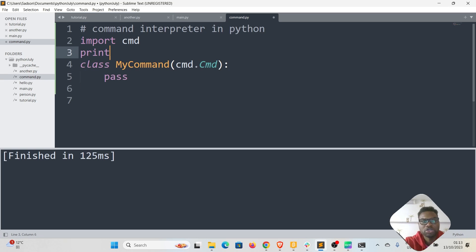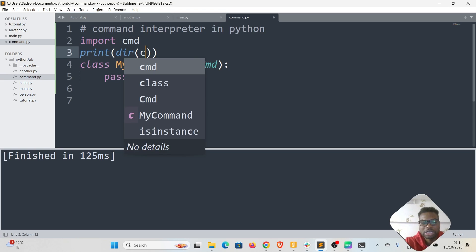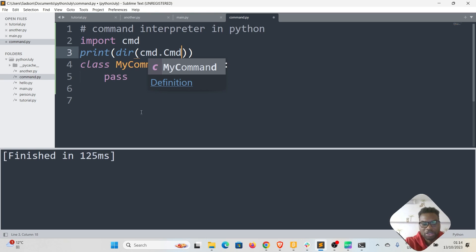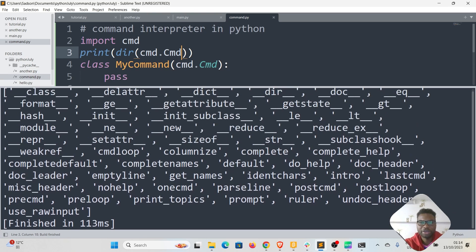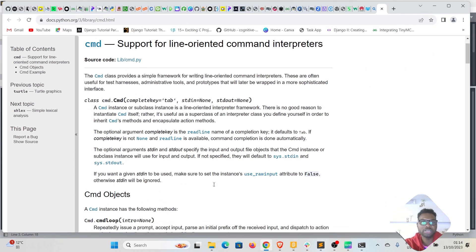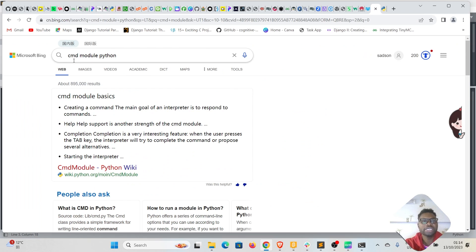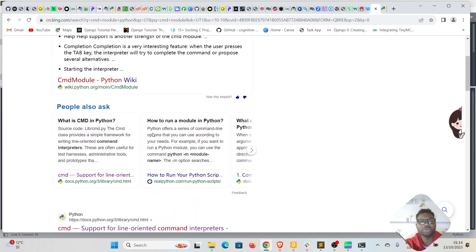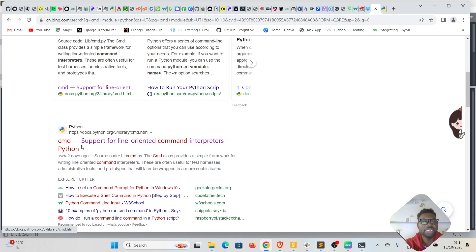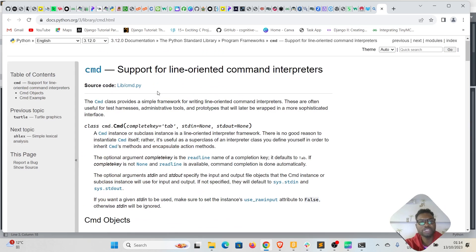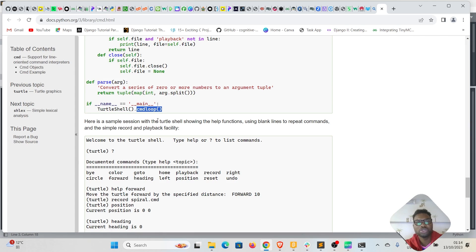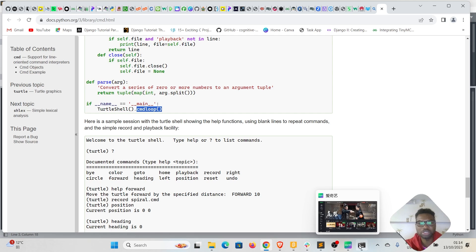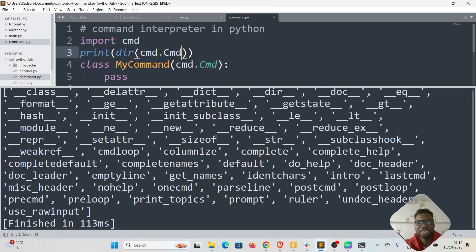To see what methods are available inside the CMD class, we can print 'dir(cmd.CMD)'. If I save and run, we get a lot of information. However, you can achieve the same by looking at the documentation — just search 'cmd module python' and you'll find the page for 'cmd — support for line-oriented command interpreters'. On that page you can see you have to call 'cmdloop()', which runs the interpreter continuously.